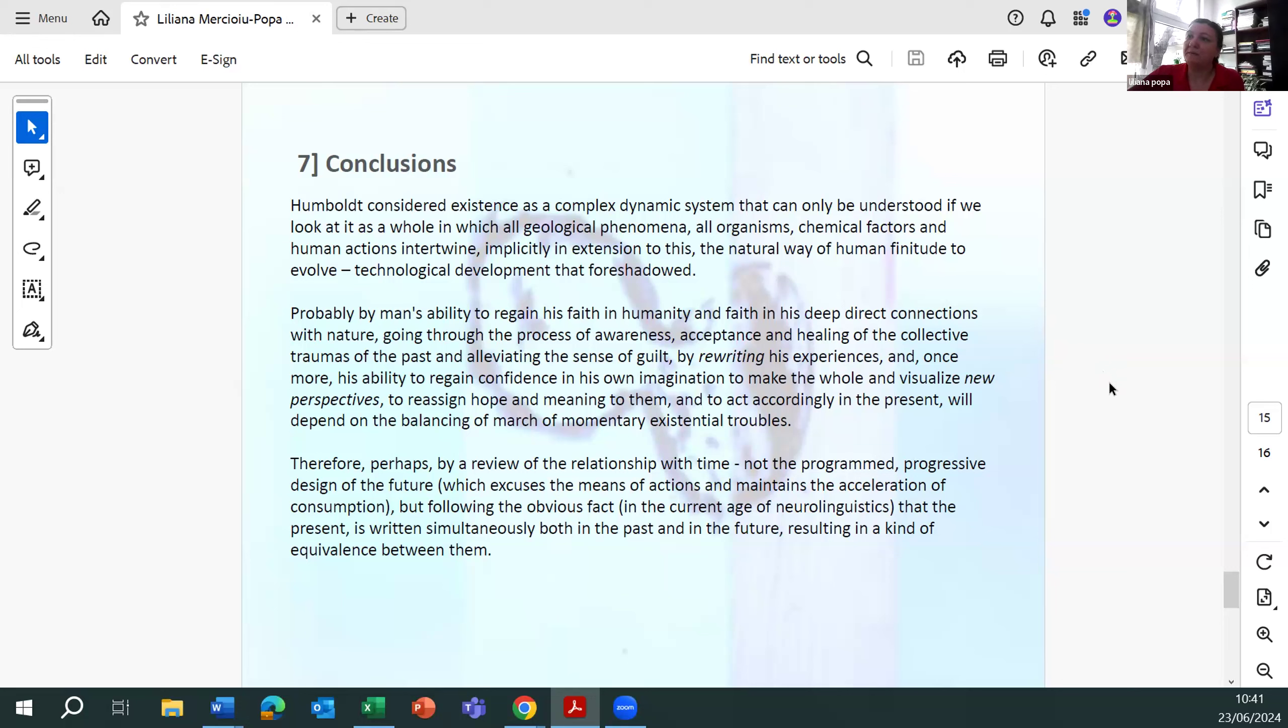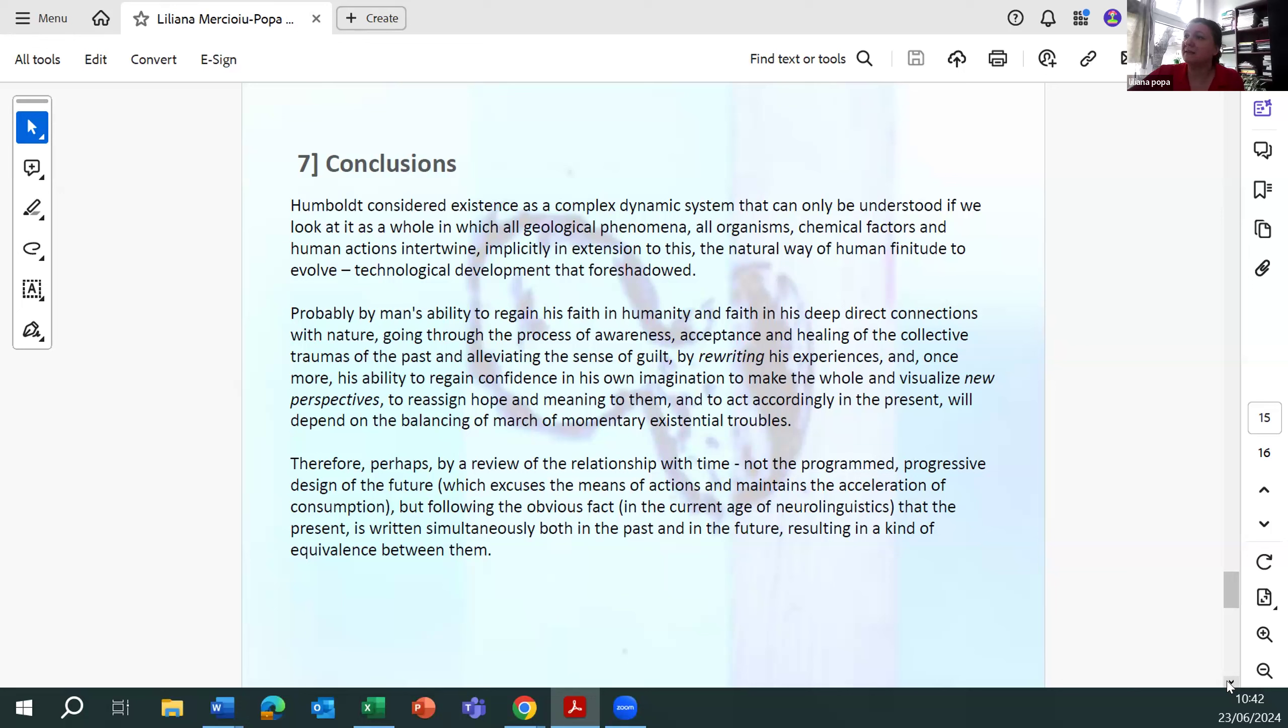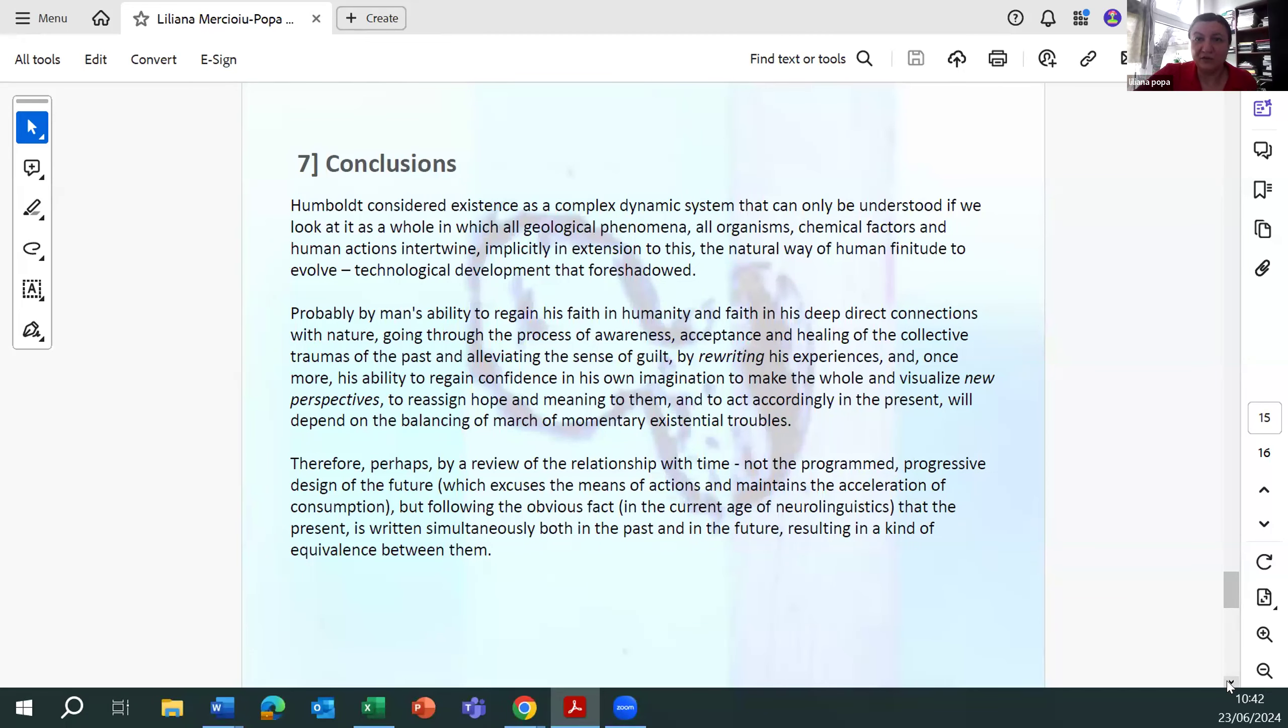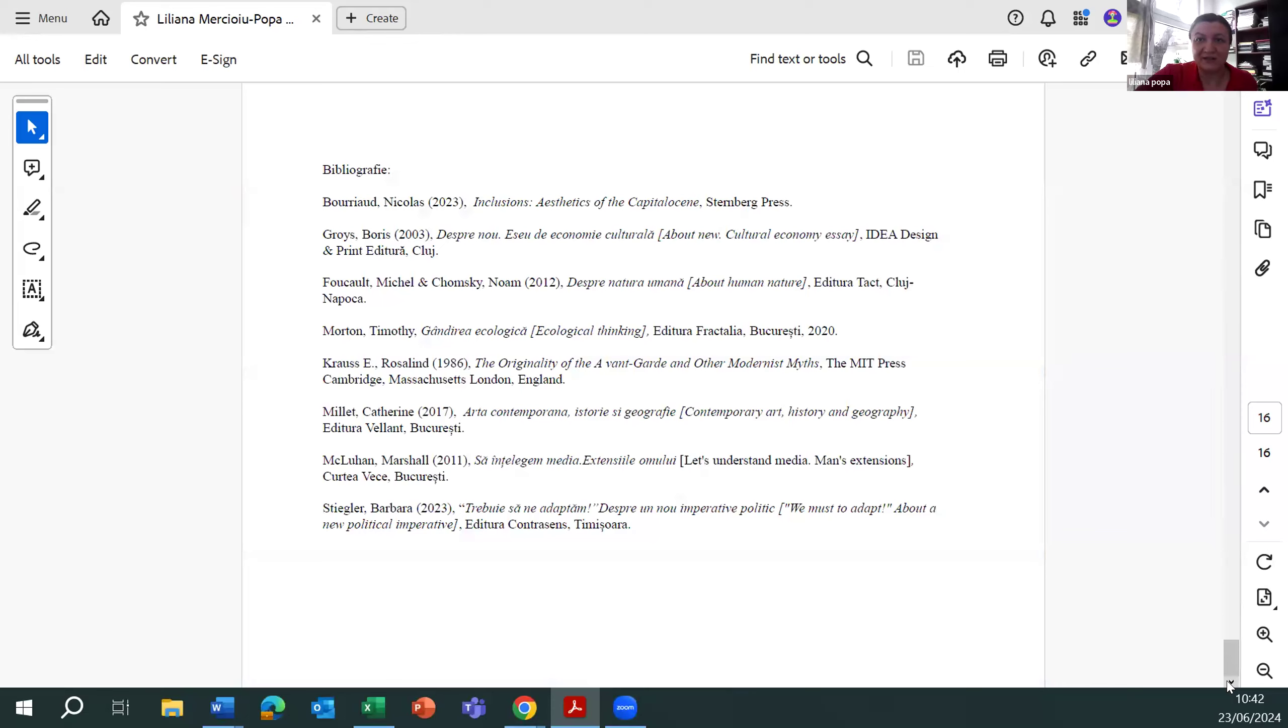Therefore, perhaps by a review of relationship with time, not the programmed, progressive design of the future, which excuses the means of actions and maintains acceleration of consumption, but following the obvious fact in the current age of neuroscience, that the present is written simultaneously both in the past and in the future, resulting in a kind of equivalence between them. Thank you very much for your attention and sorry again for taking more time.